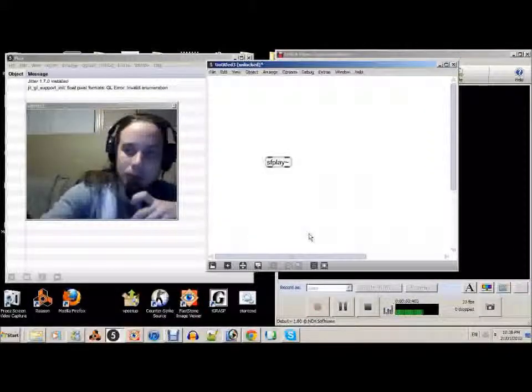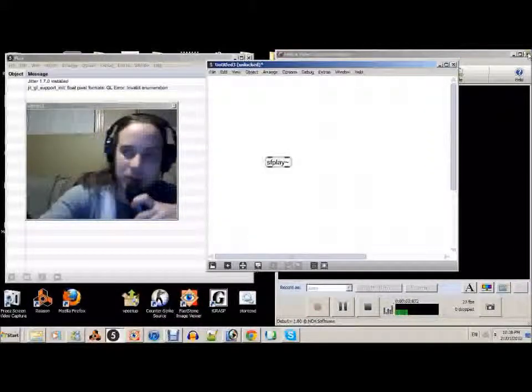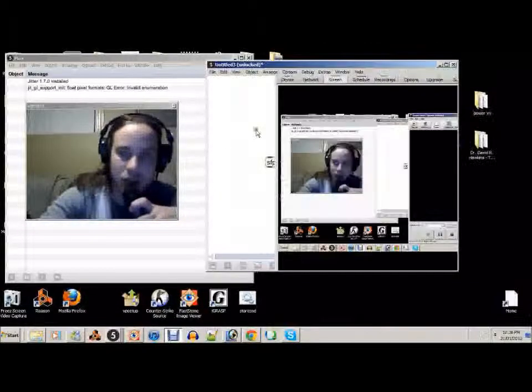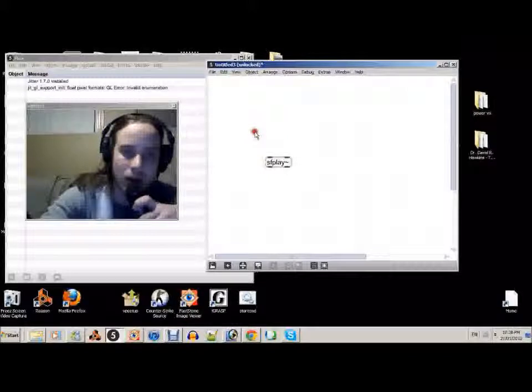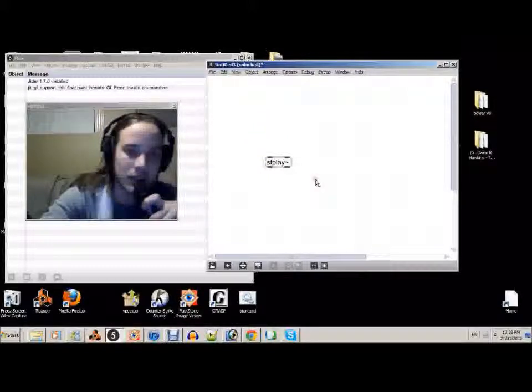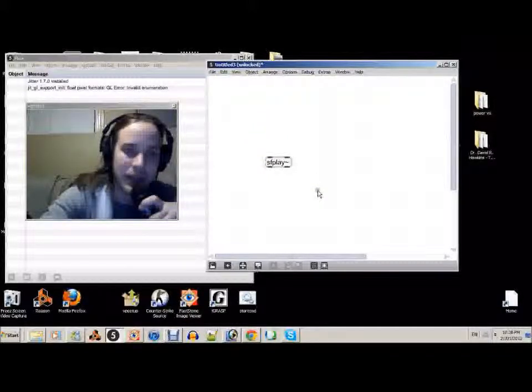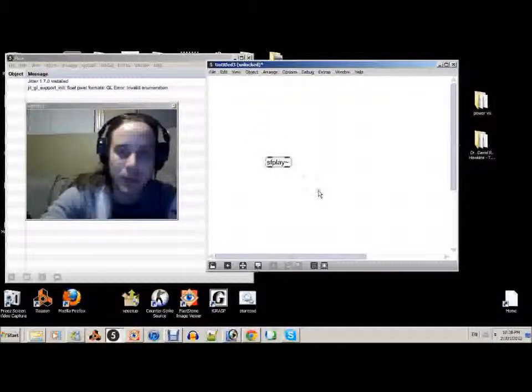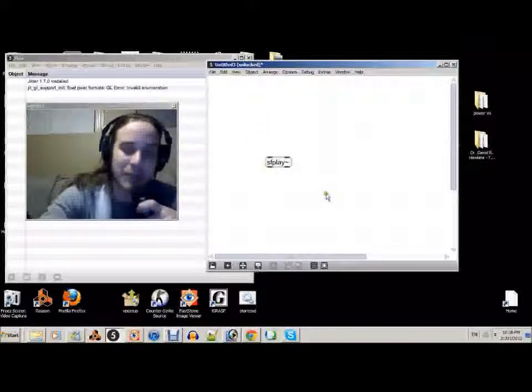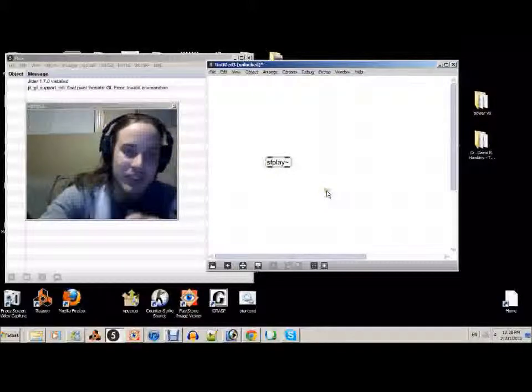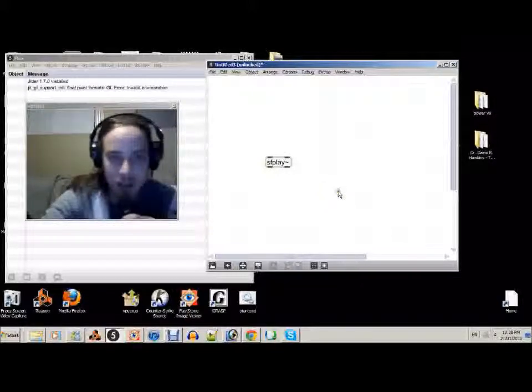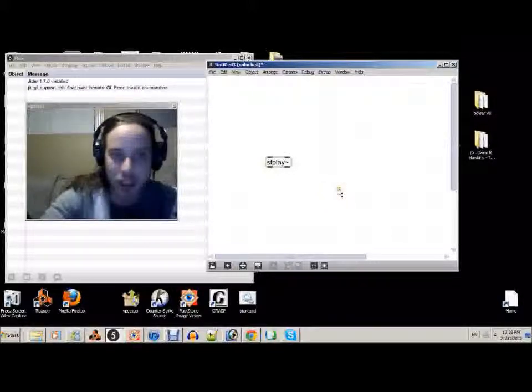Hey guys, how you doing? My name is Mark and today I'm going to show you a really useful object called SF Play. What SF Play allows you to do is it allows you to play sound files on your computer.